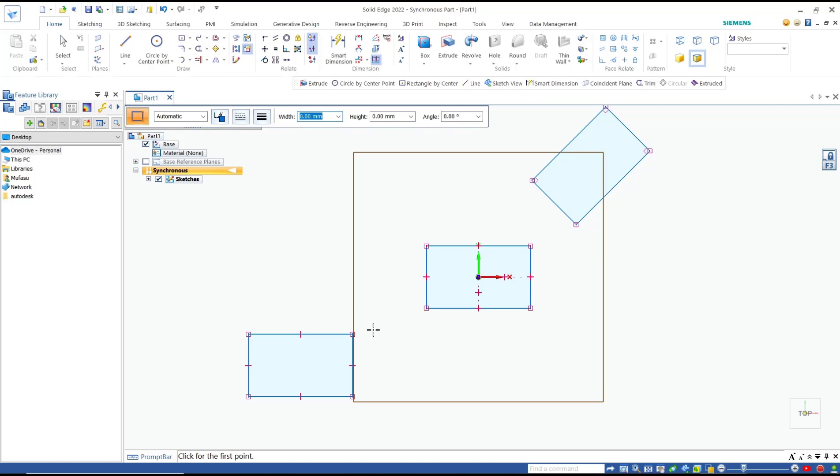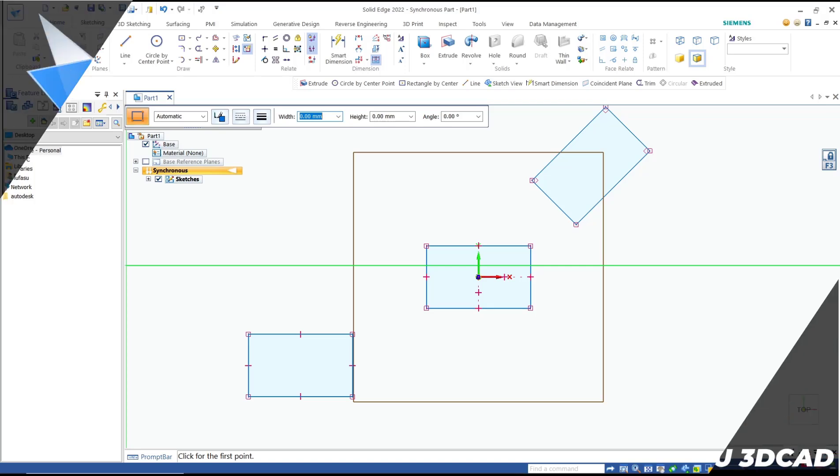Okay, that's it for basic Solid Edge tutorial: how to draw a rectangle. If you have any questions about this tutorial, you can comment below this video.